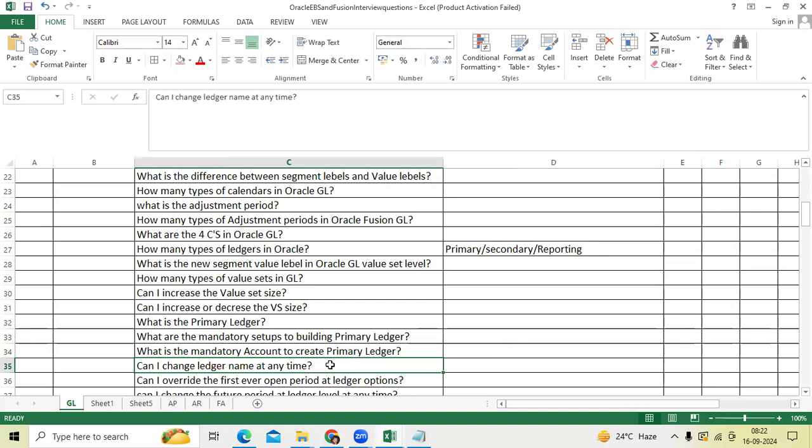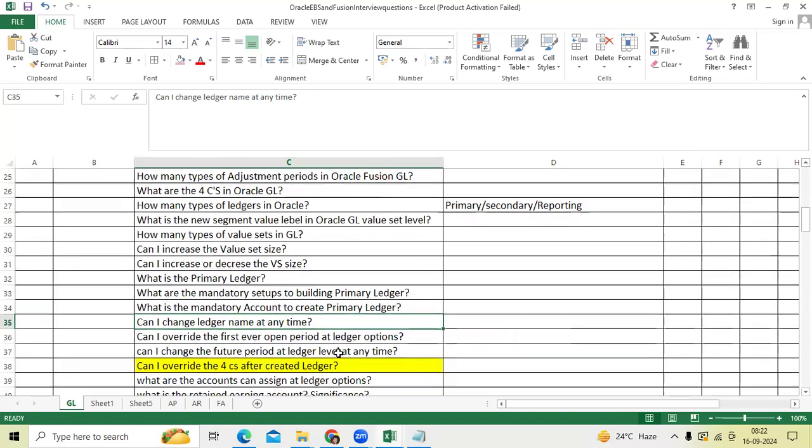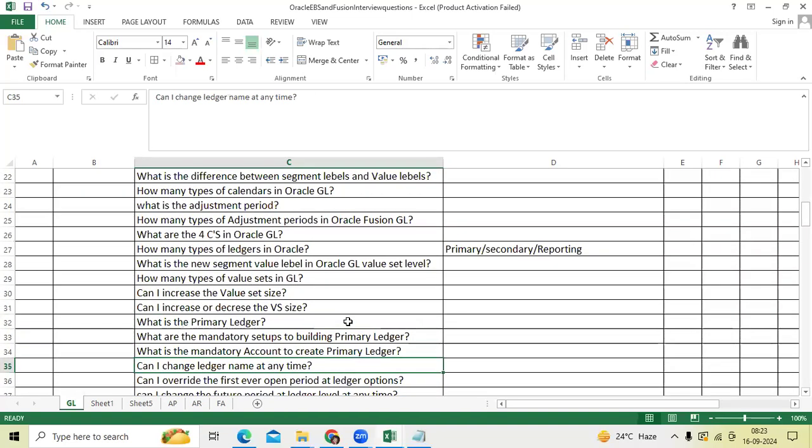Can I change the ledger name at any time? Yes, you can change for acquisitions or any mergers. Best example: Satyam Computers as a primary ledger for India. After Tech Mahindra acquired that company, they changed it as Tech Mahindra India.